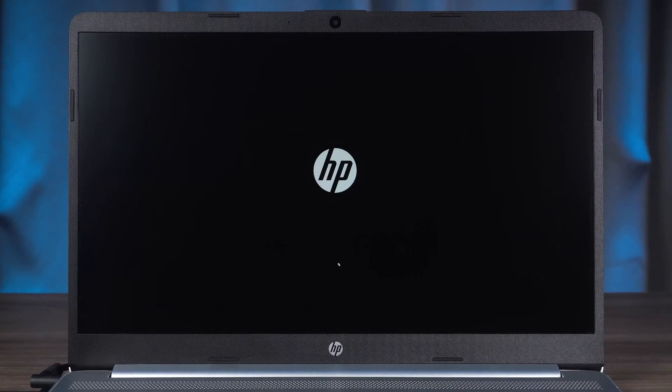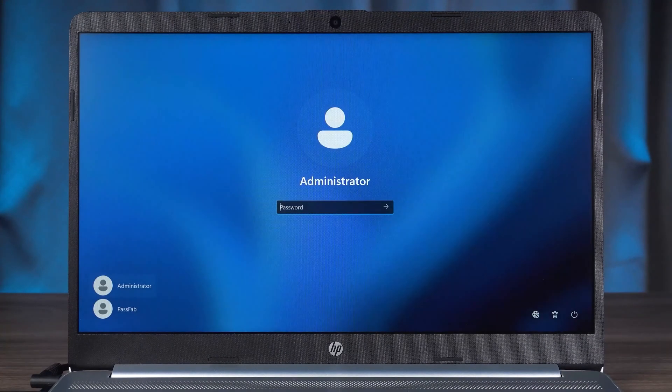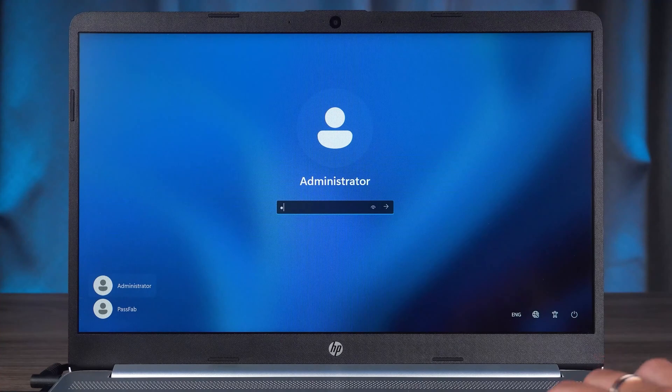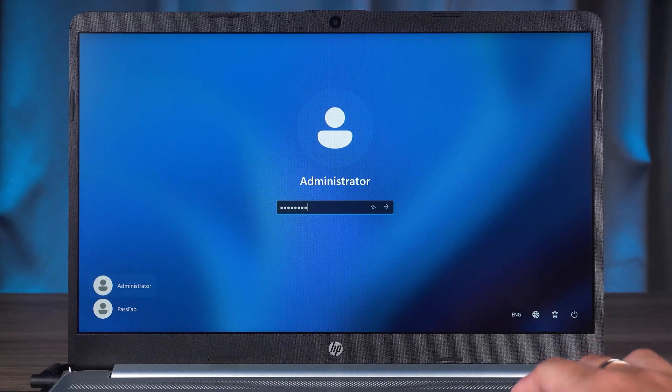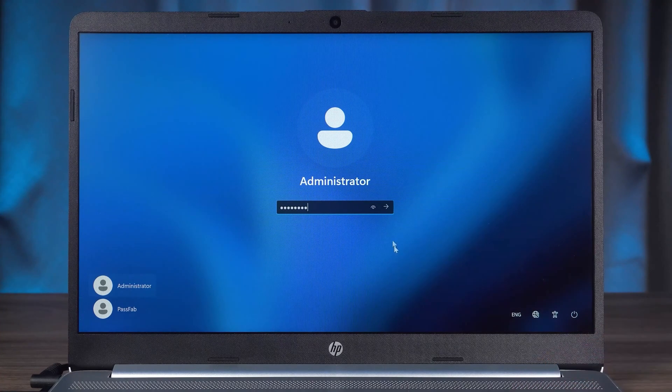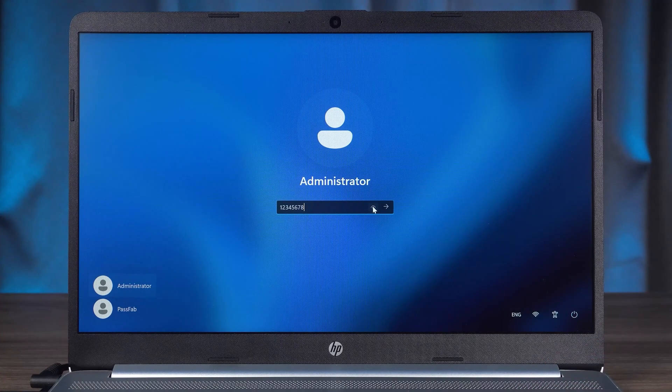Wait for the password reset to complete and click the Reboot option. After the HP Laptop reboot is complete, just log into your account using the new password.